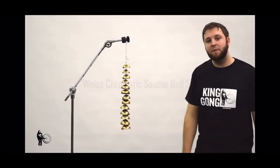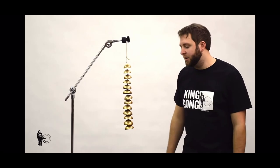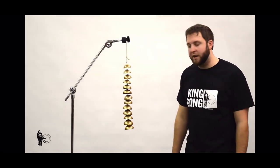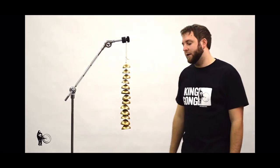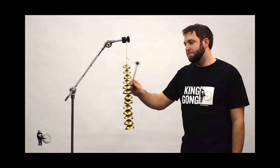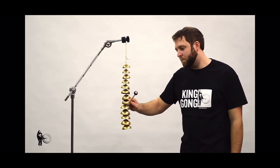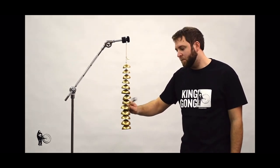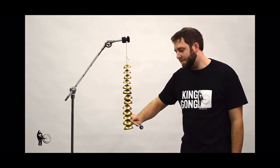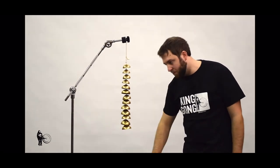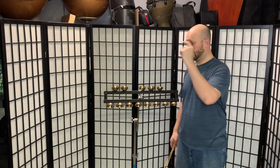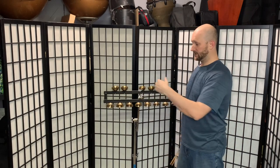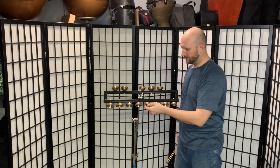Hey everybody, Dave with Steve Weiss Music here to talk to you today a little bit about our new chromatic saucer bells. Definitely a little bit of a different sound and then you cut them off.